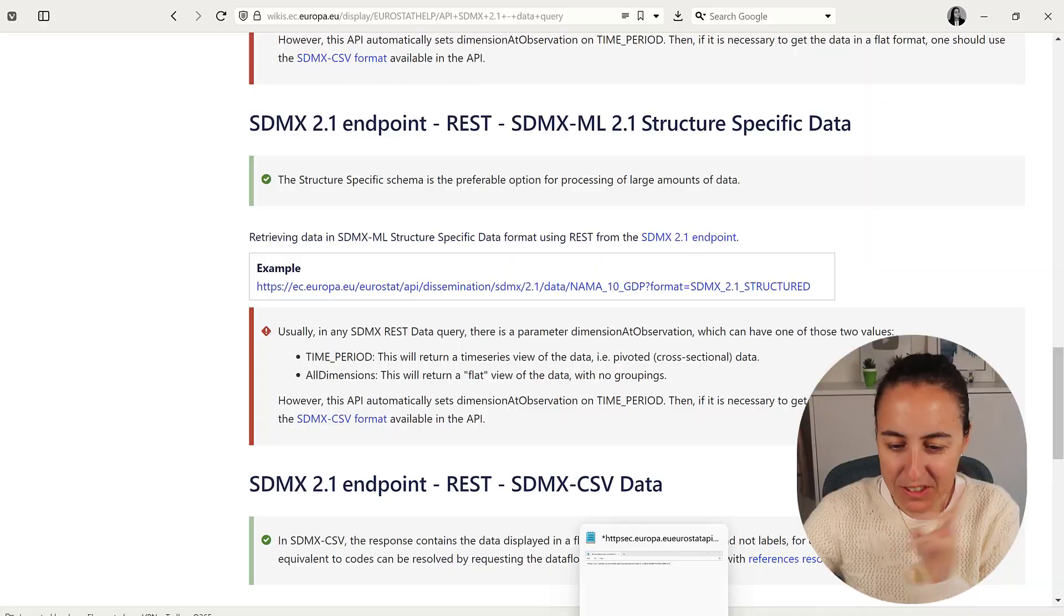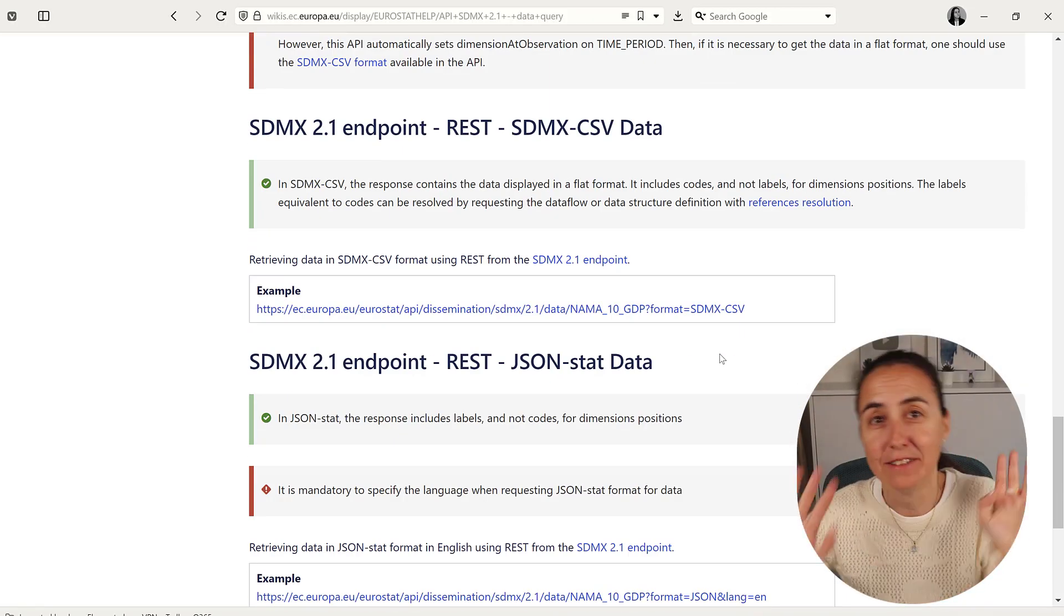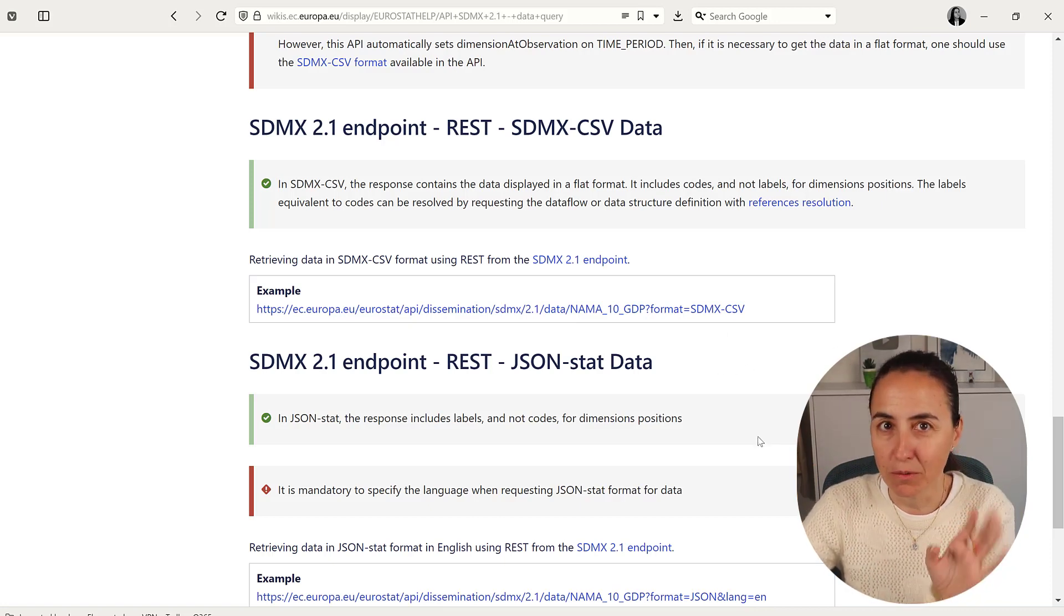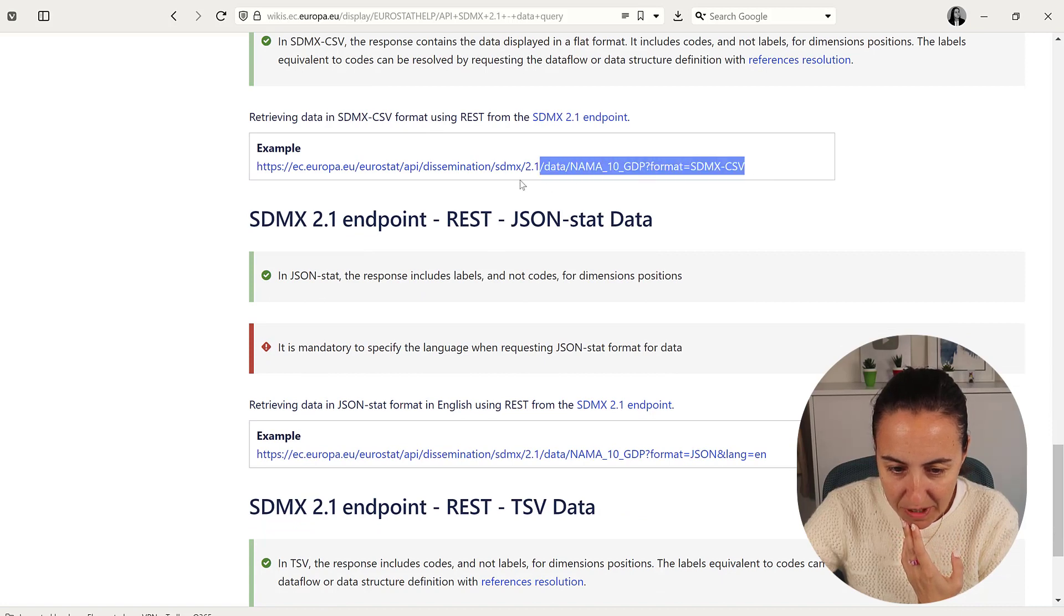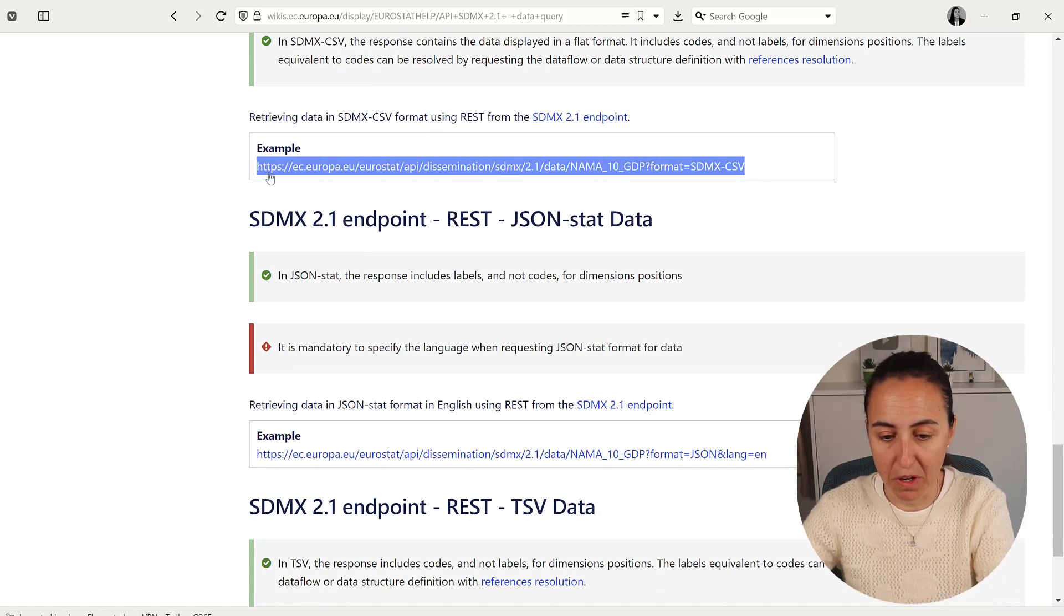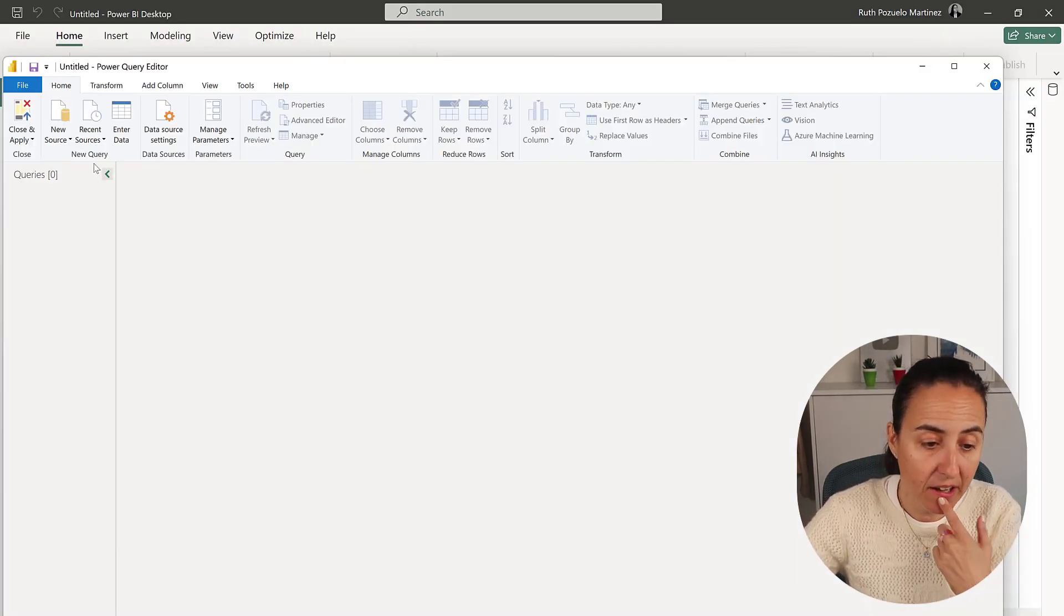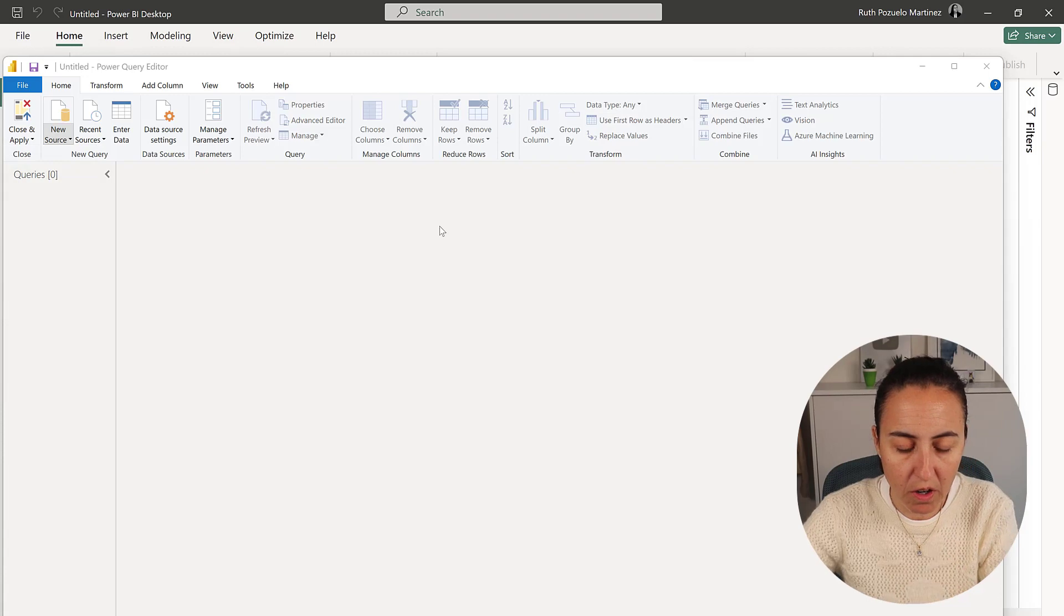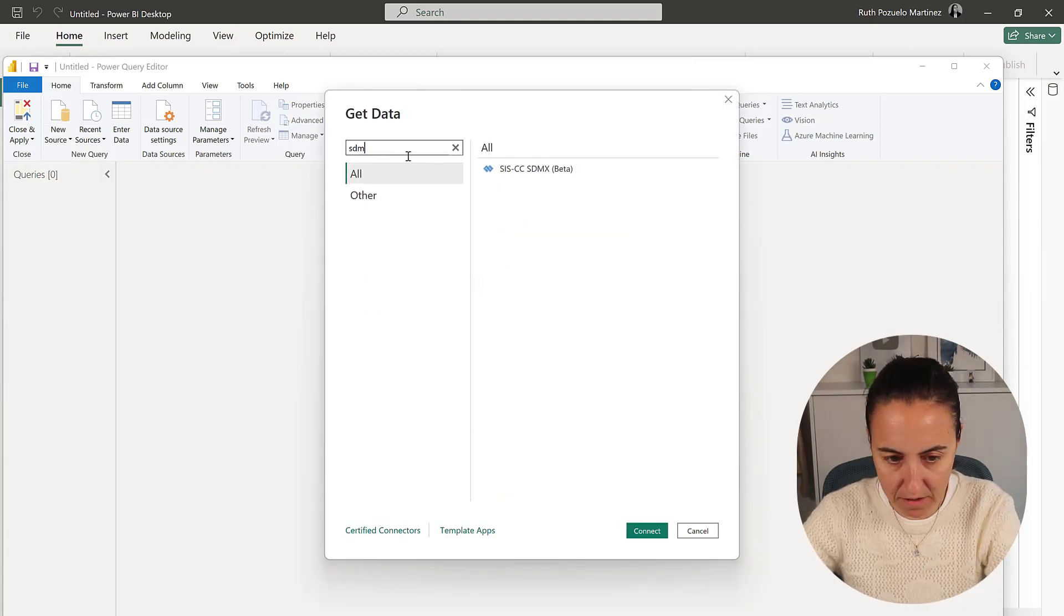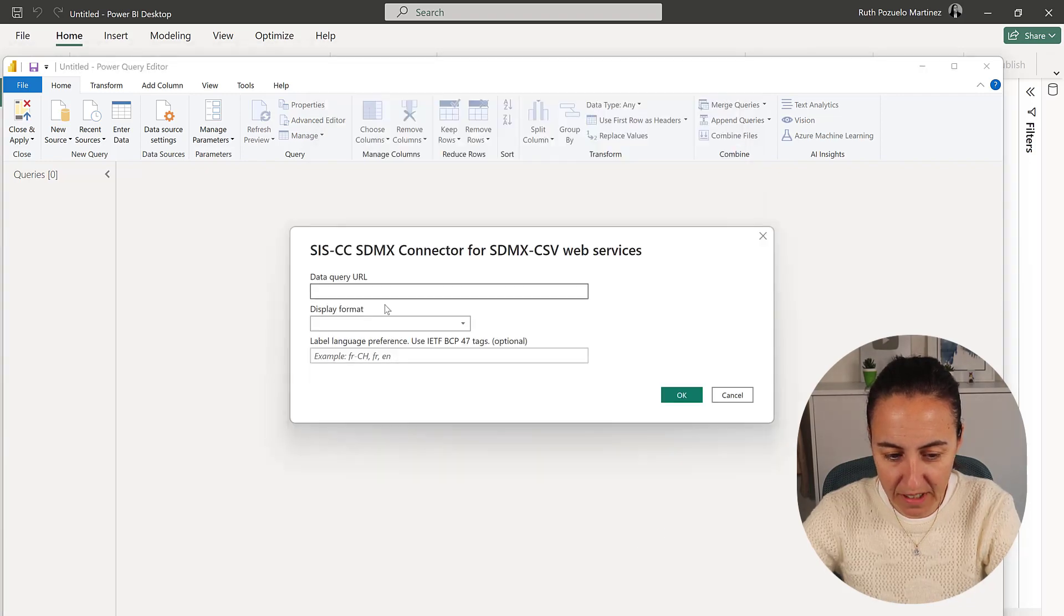The documentation is a bit rough on the edges, but I'll show you. Once you know, you know. This is the format the connector supports that's available in Power BI. I'm going to copy that, go to Power BI, new source, search for SDMX. Here you have it—connect.